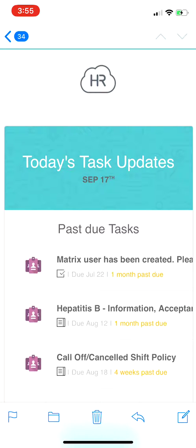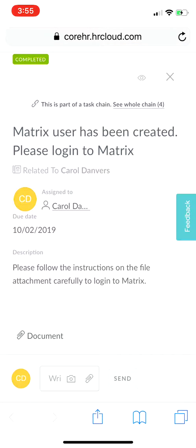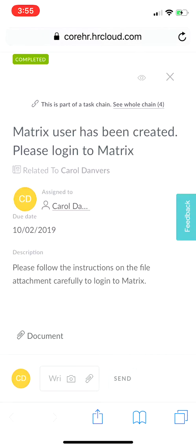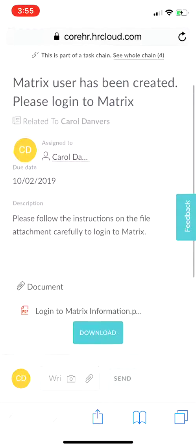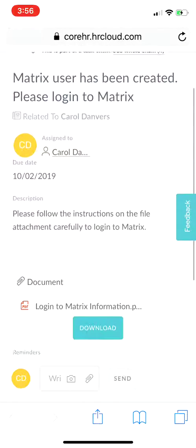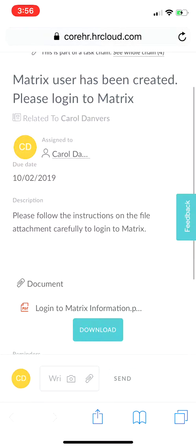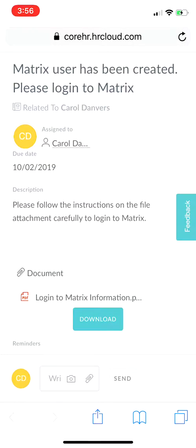A matrix user has been created. Please log in to MatrixCare. I'm going to go ahead and select that task. I've actually accidentally already completed this task — I did not mean to do that — but it's okay because the task shows up the same as if I completed it or not, so the video should be pretty informative.